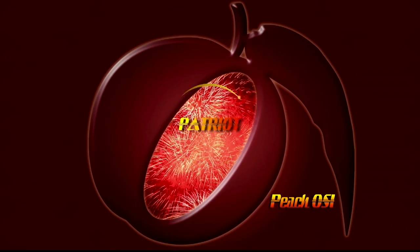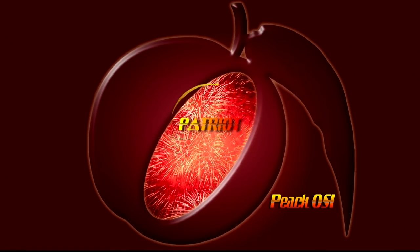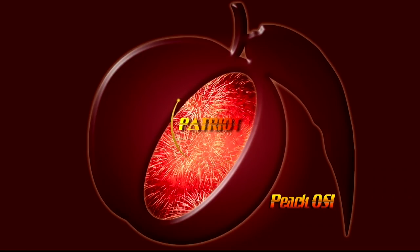I've got to reboot to my Linux operating system. Let's go ahead and do that real quick. This is a very unique version of Linux. They tried to make it look like Mac OS X as much as possible, but they call it Patriot now. It was Peach OSI, but its new name is Patriot Linux or Linux Patriot.